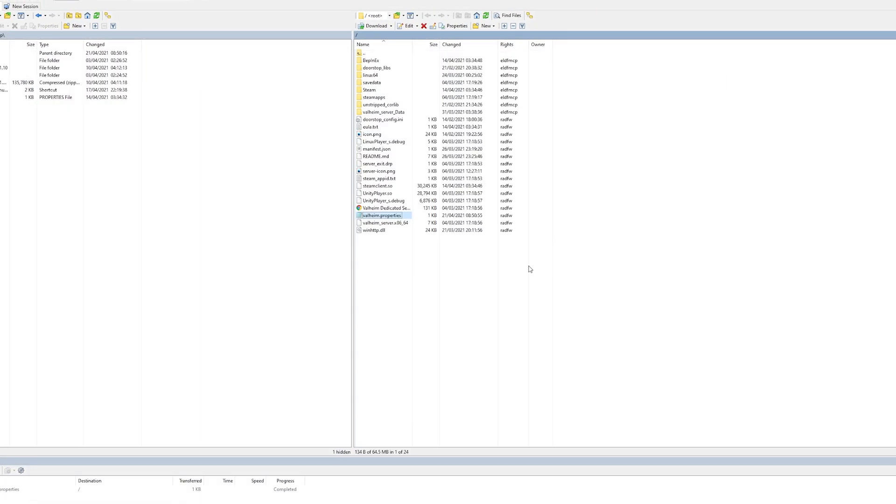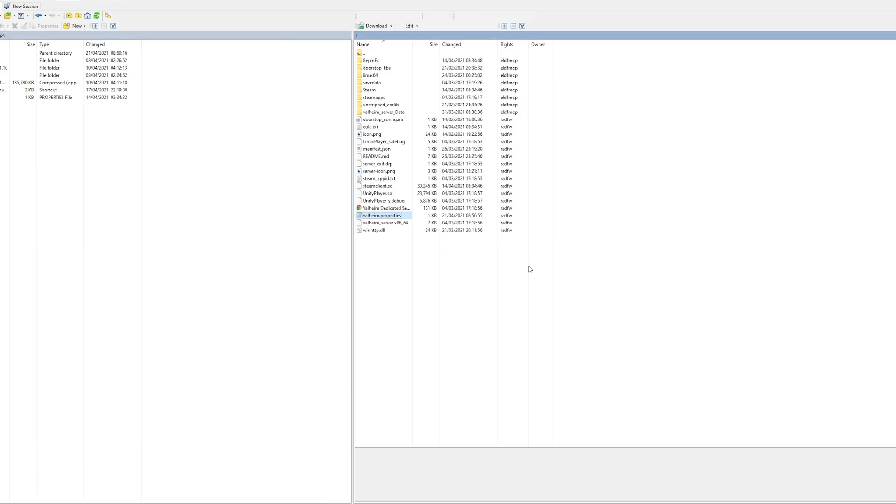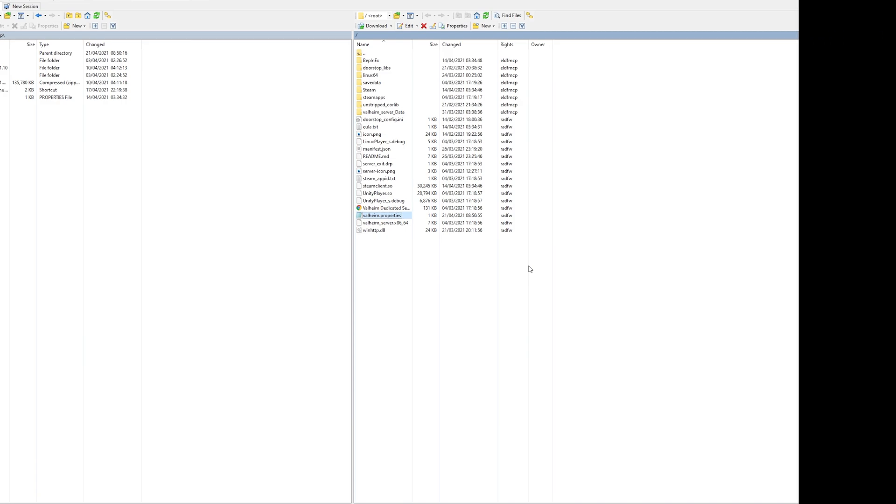Easy, right? You now know how to get started with WinSCP, the FTP client to manage your server files. If you found this video useful, it'd be awesome if you left a like and subscribed for more game server management tutorials such as this one.